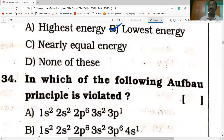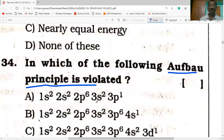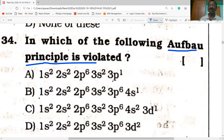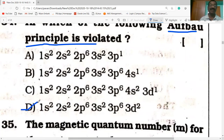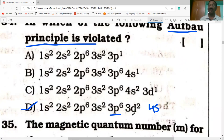In which configuration is the Aufbau principle violated? Configurations like 1s²2s²2p⁶3s²3p¹, 1s²2s²2p⁶3s²3p⁶4s¹, and 1s²2s²2p⁶3s²3p⁶4s²3d¹ all follow the Aufbau principle. Option D is violated because after 3p⁶, electrons must enter 4s before 3d, since 4s has n+l = 4 while 3d has n+l = 5 — meaning 4s has lower energy than 3d.